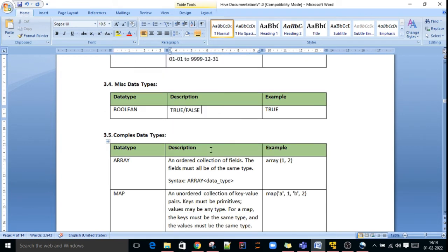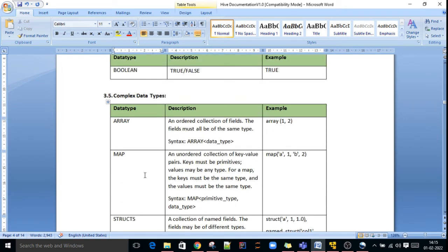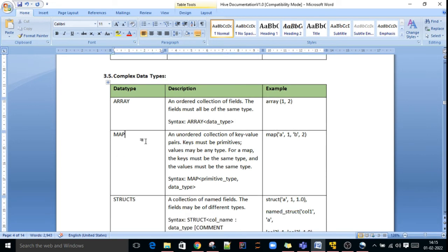Hive also supports complex data types. Complex data types allow one data type to store multiple values. Just like in other languages and frameworks, we have complex data types such as arrays. Similarly, in Hive we have array, map, and struct. In an array, we can store an ordered collection of fields, and all fields must be of the same type. The syntax is array of a data type.